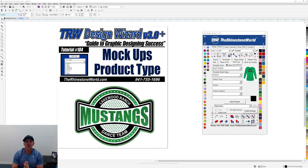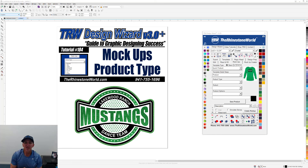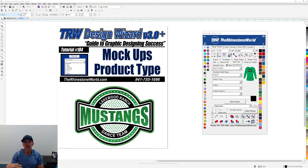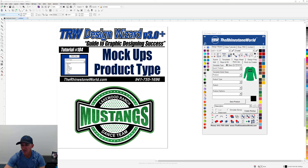Hey there TRW crew, Matt Visallo here with rhinestoneworld.com. This is tutorial number 184 for the TRW Design Wizard version 3, covering the mock-ups tab and the product type selection.